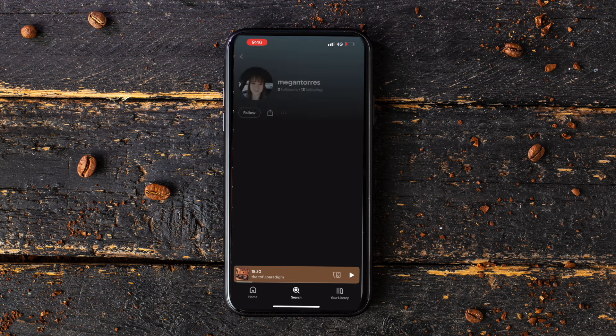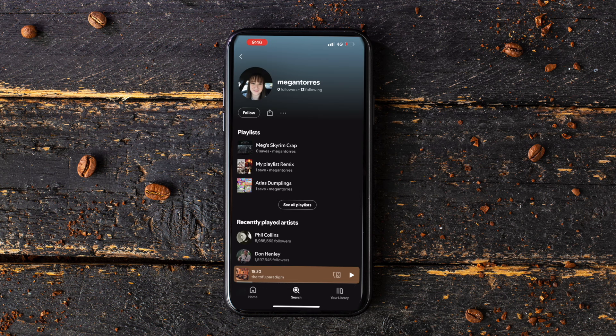Step 4: Click on their profile and wait for it to load. Now for Step 5, the final step: click the Follow button and you will be added to your friends' followers list.